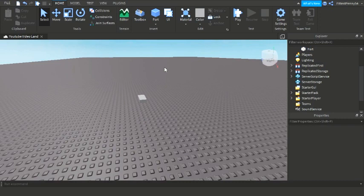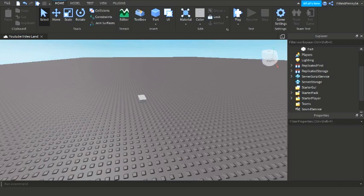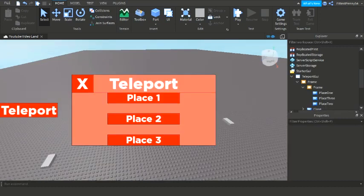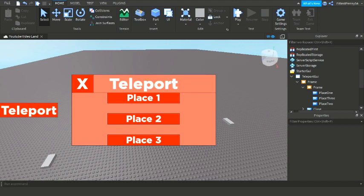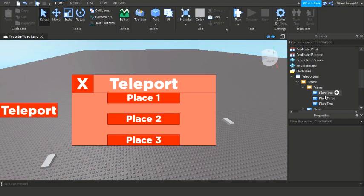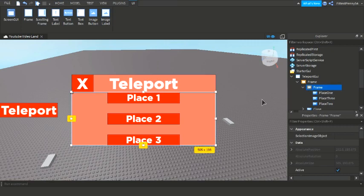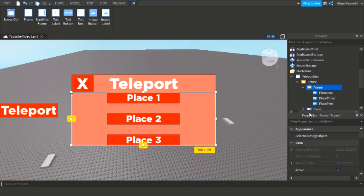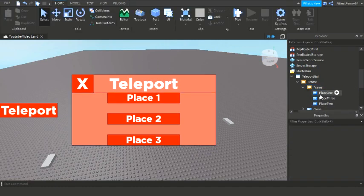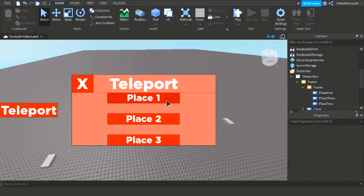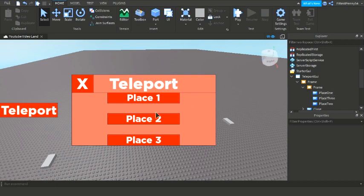I'm going to teach you how to do that now. So I'm just going to quickly make my GUI and I'll be back as soon as I've made it. Okay I'm back and I've made my GUI now. You're going to want to have a frame inside a screen GUI. You can just name it whatever you want, it doesn't really matter.